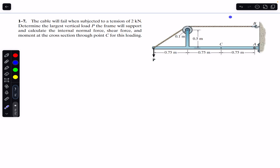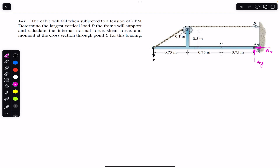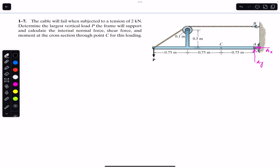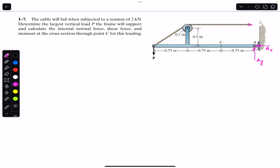To find force P, we need to consider the whole system. At A, we will consider the pin supports, so we have Ax and Ay. At B, the reaction force on the rope equals the tension in the rope. If we cut the rope here, we will have a tension of magnitude 2 kilo-newton, so this tension T equals 2 kilo-newton.